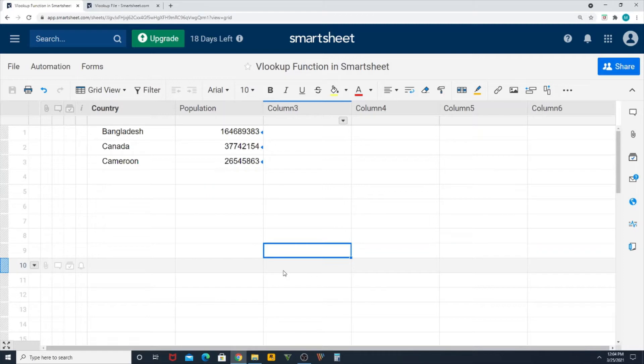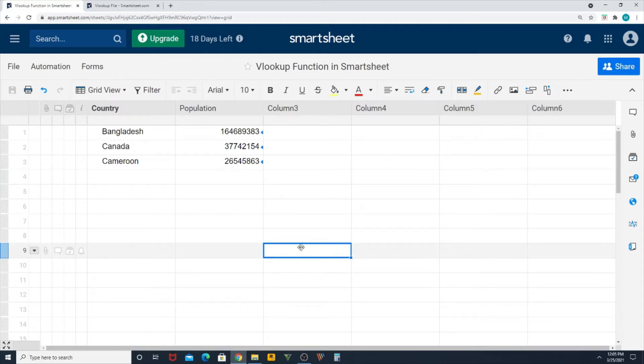We might get errors and also how to rectify those errors. So let's get started. As you can see on my screen, this is the previous sheet that we have prepared to show you how to create a VLOOKUP function in Smartsheet.